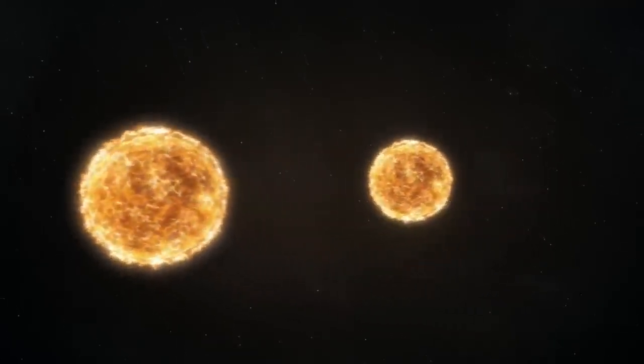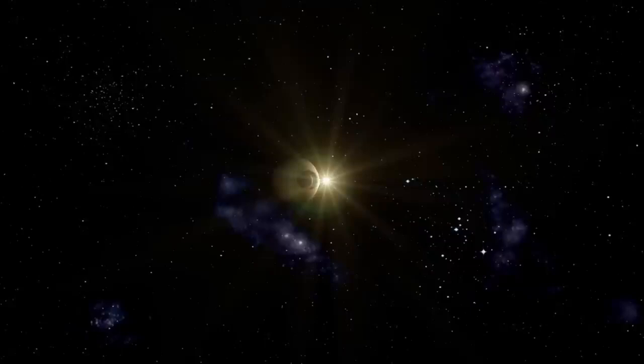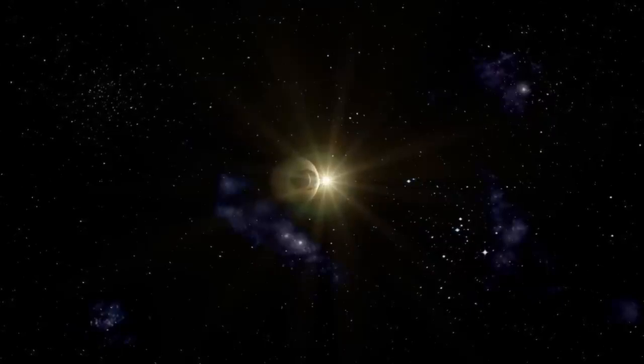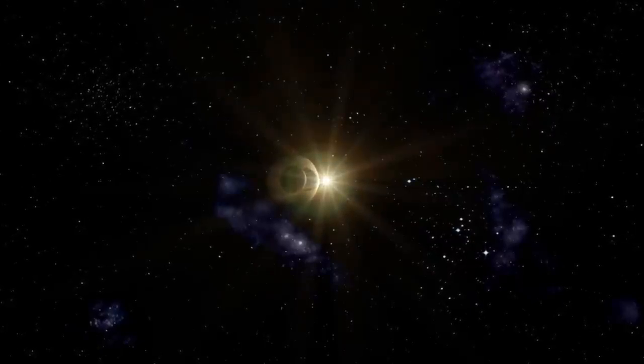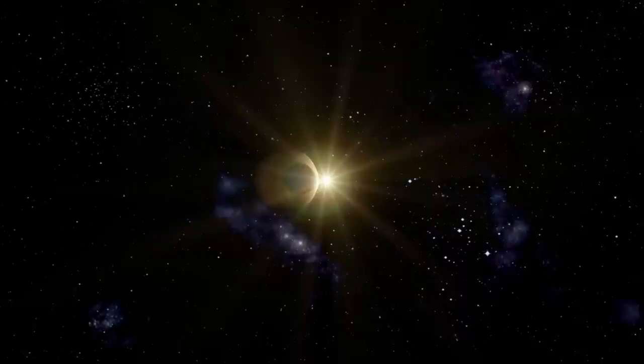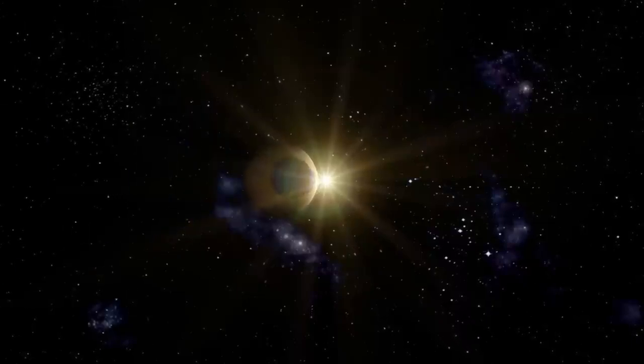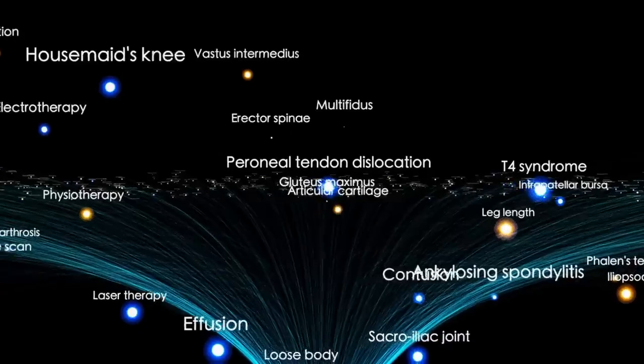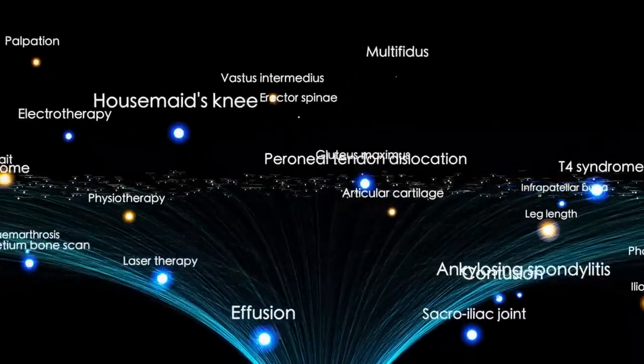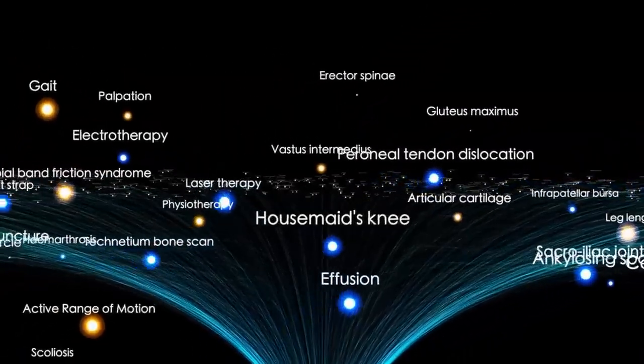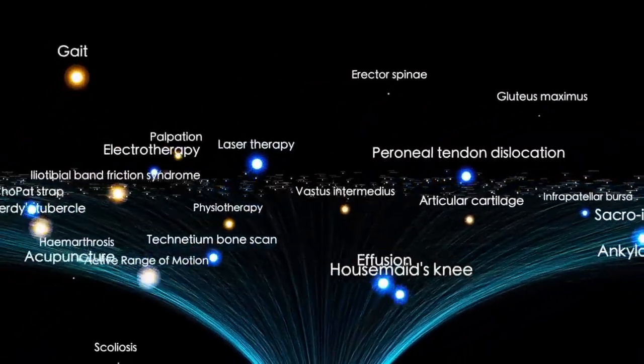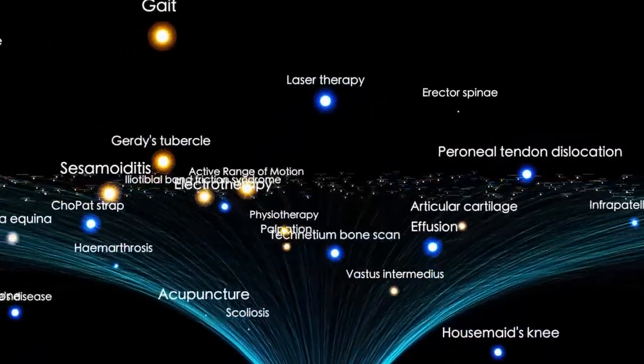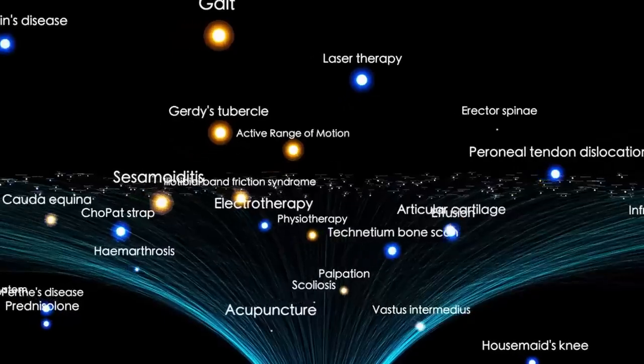Observatories like LIGO and Virgo have detected gravitational waves with a lopsided rhythm, suggesting the core remnant isn't a neat, spherical object. If Betelgeuse has become a magnetar or something even stranger, it would be the closest example of such an object ever studied.